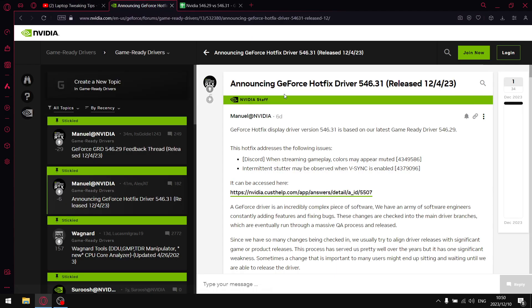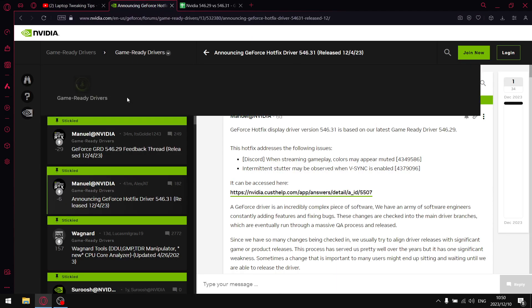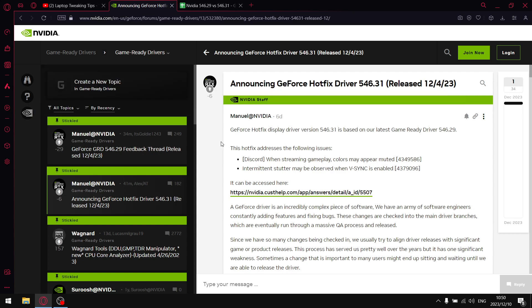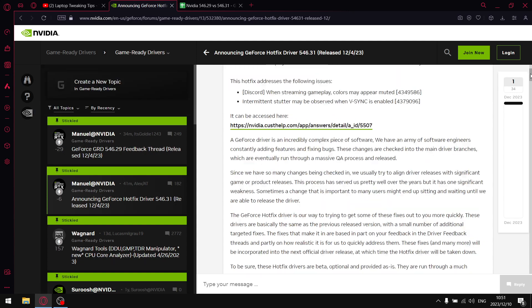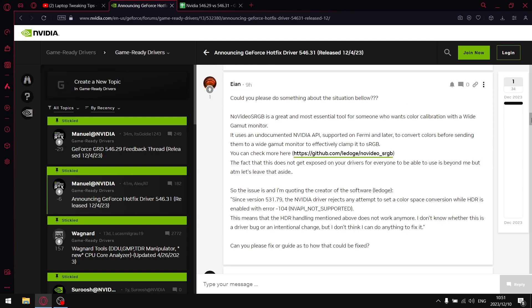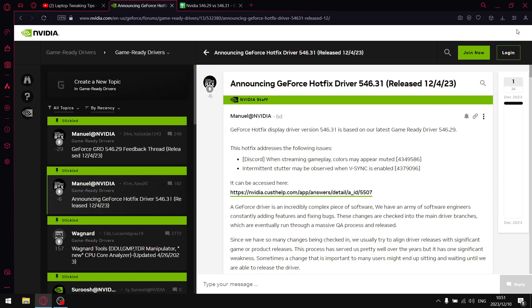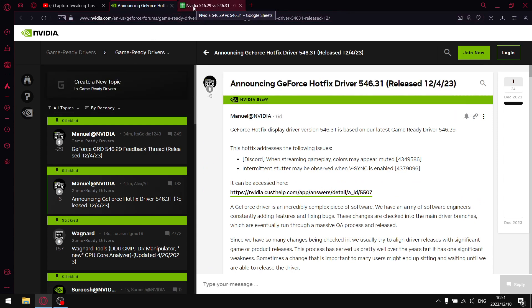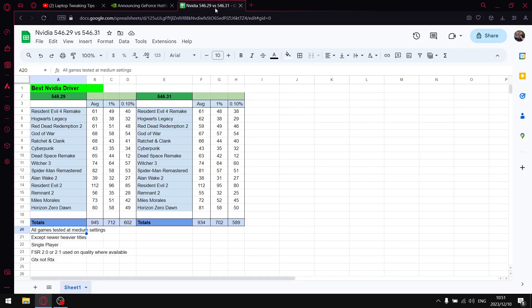So guys, I will link the Game Ready Driver Forum. This is where idiots come together to complain about drivers. I find this to be quite useless because people just like complaining for the sake of complaining, but I'll link it anyway.